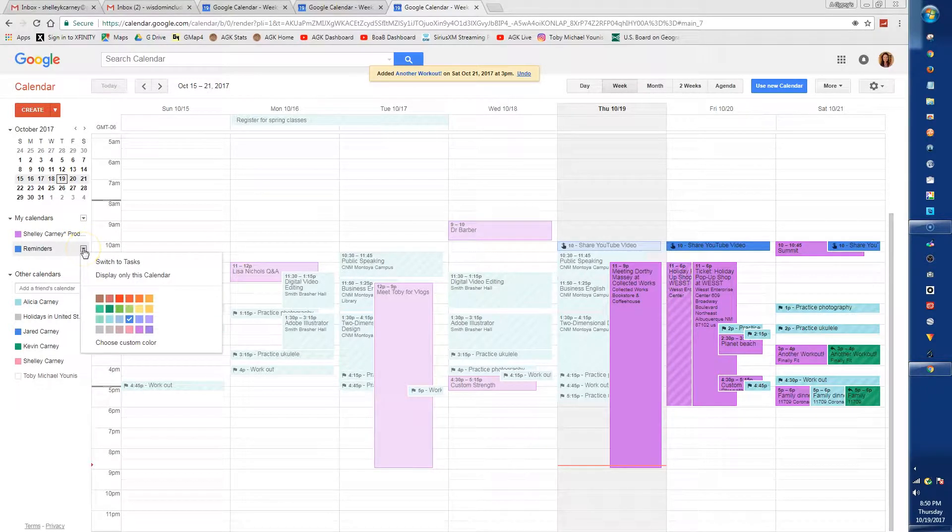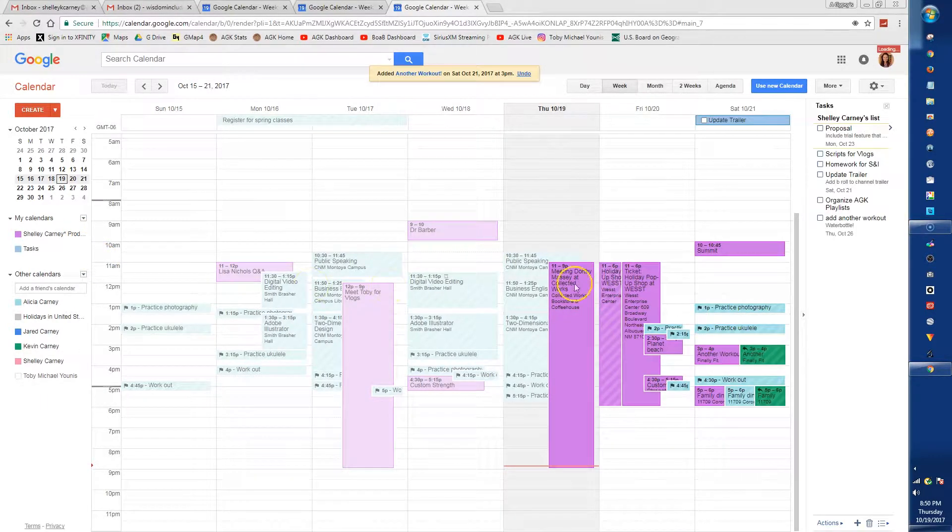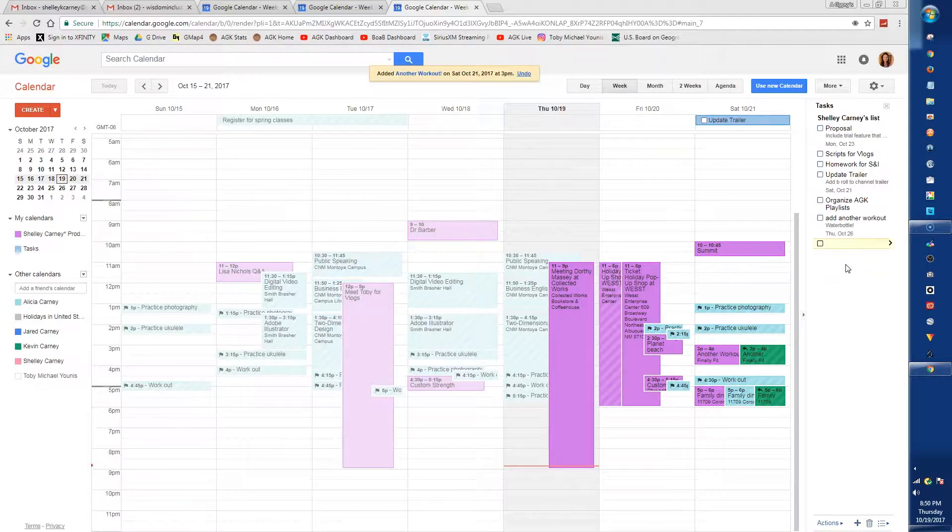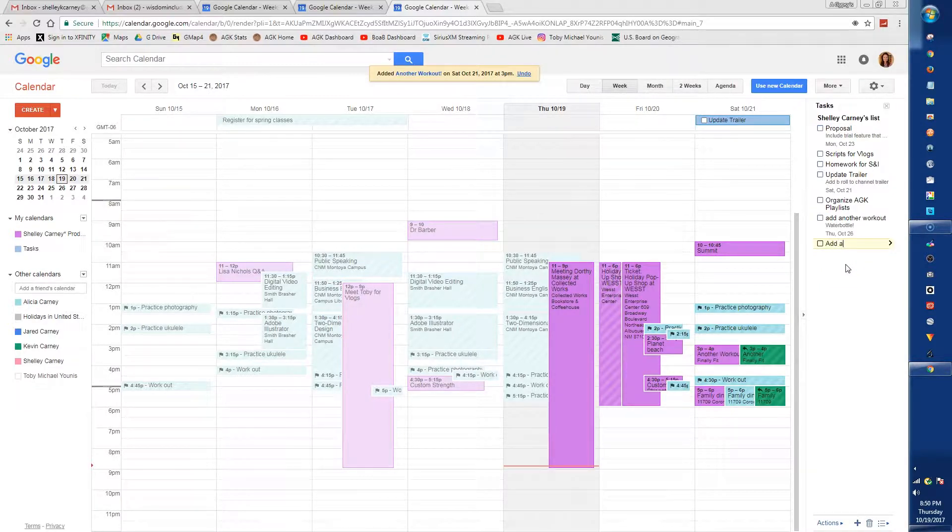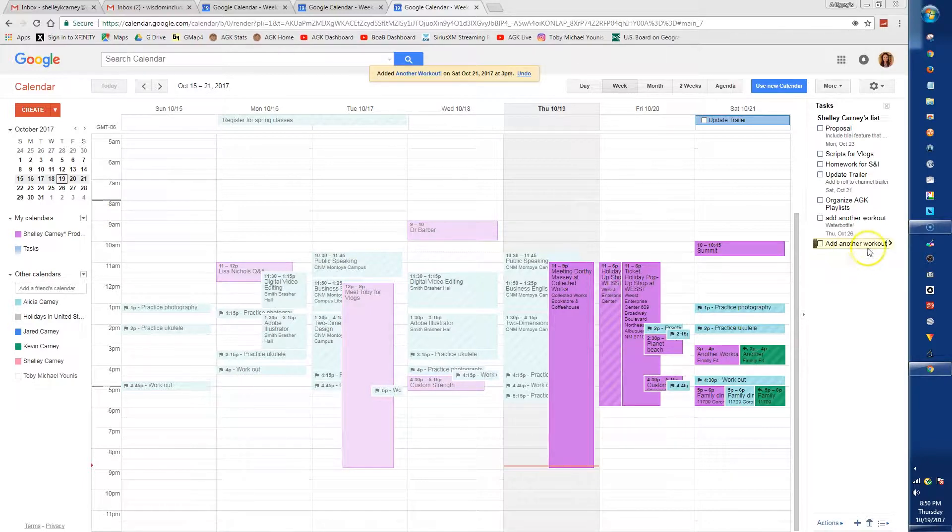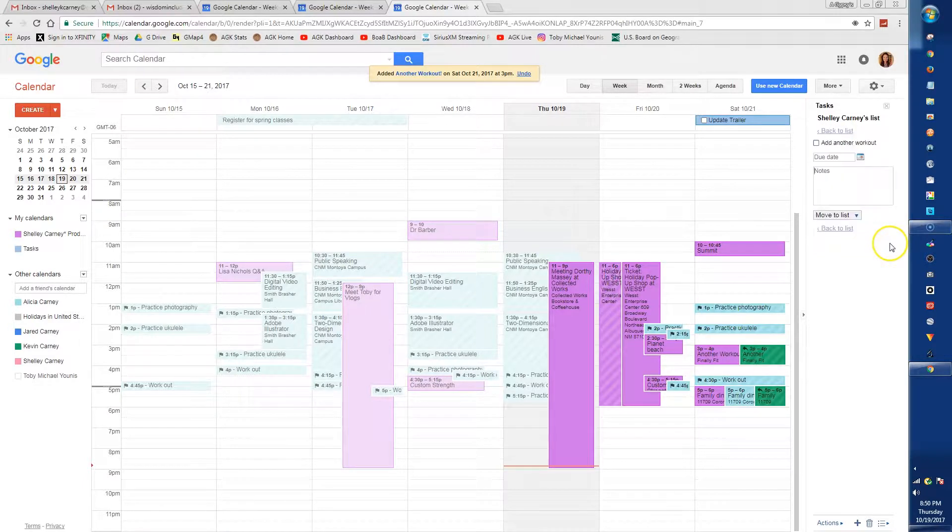Under your calendar name, you can add tasks or you can schedule reminders. Tasks can be a simple to-do list or you can add a due date, which puts them on the calendar for that day, and you can add notes to them.